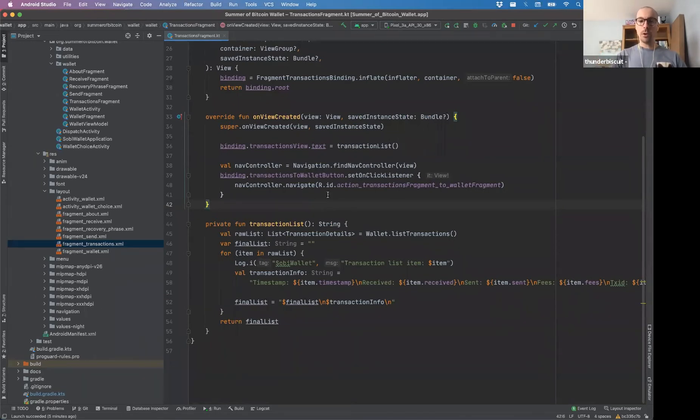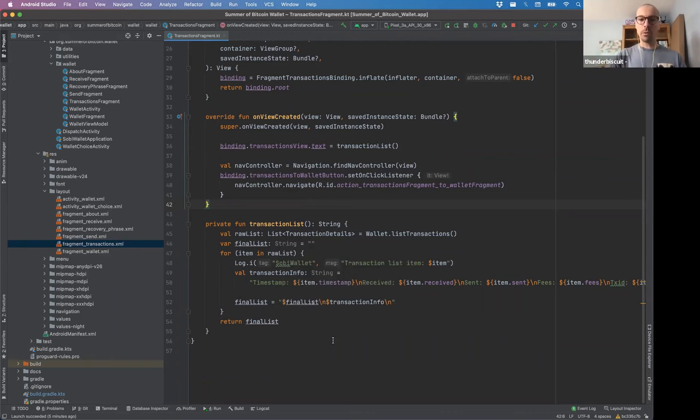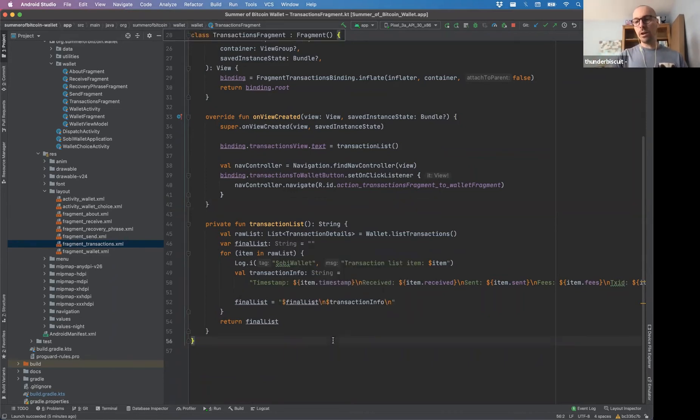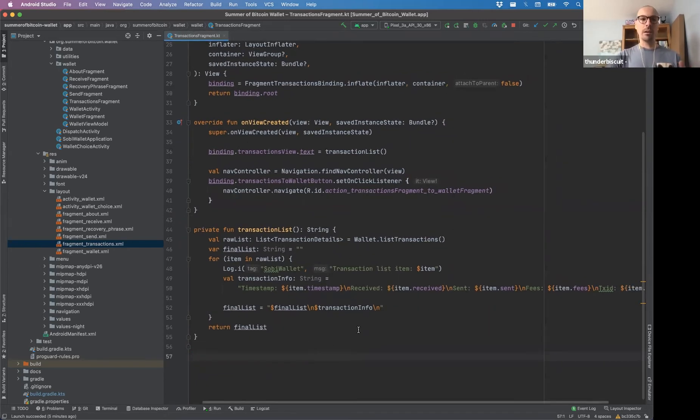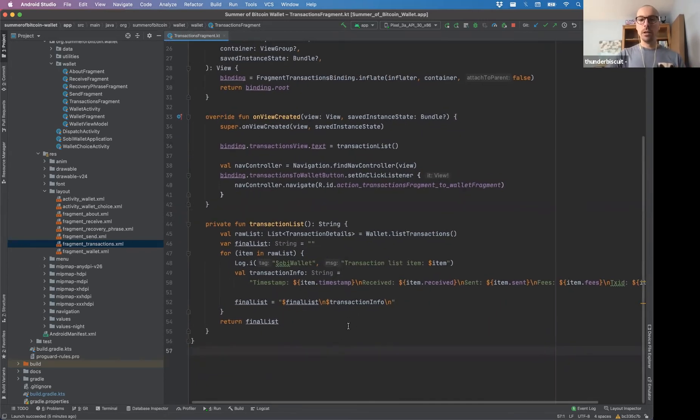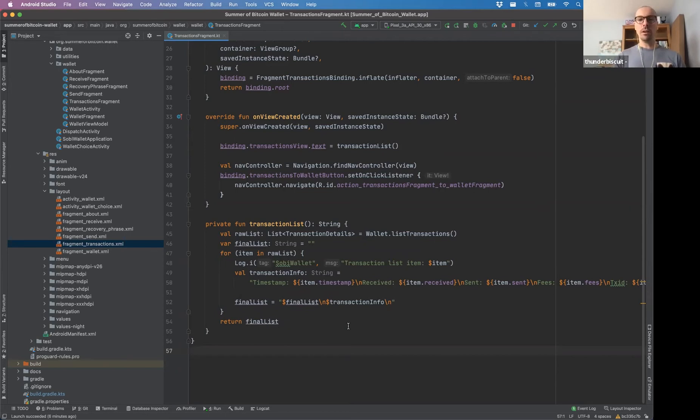So what we're doing is we're pulling this list of all the transaction detail, and then we're just parsing through it. You'll find if you pull on master, I've made a new utility for this so that we can actually parse through the timestamps and clean them up a little bit.